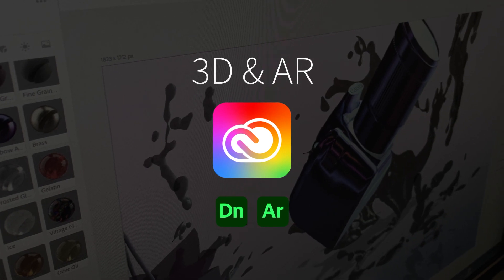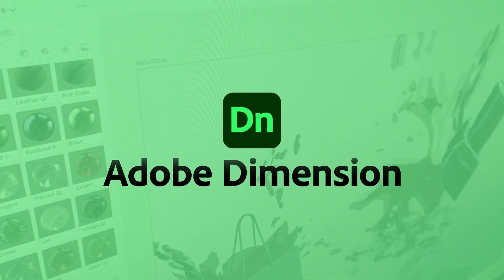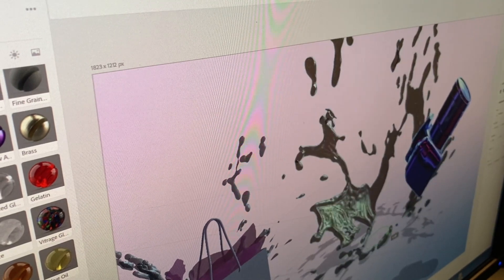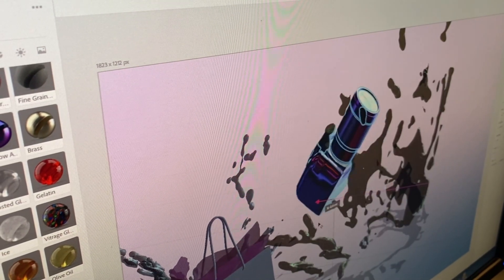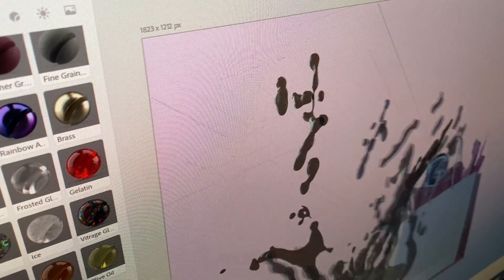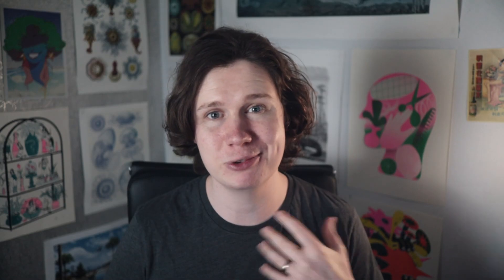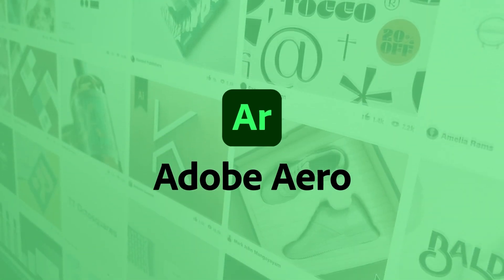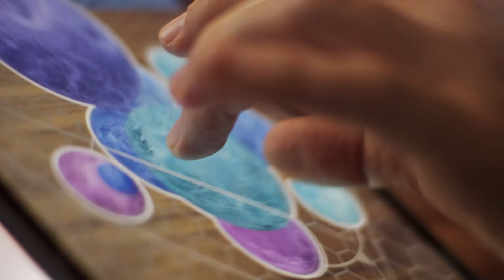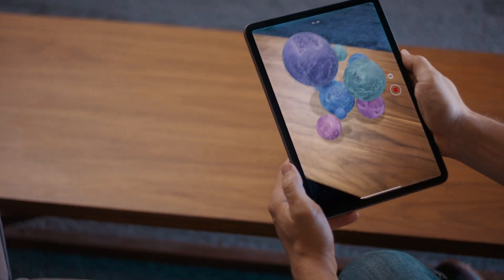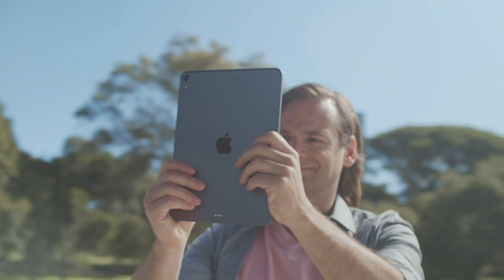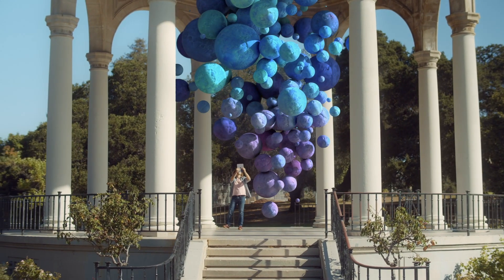Now onto 3D and AR with Dimension and Aero. With Dimension, you can create engaging 3D content faster with high quality models, materials, and lighting. You can visualize your branding, packaging, and logo designs in 3D — drag and drop vector graphics or images onto a 3D model to see it in real context. Aero allows you to design and share augmented reality experiences using assets you've created in Dimension, Photoshop, Illustrator, and more. Really quickly and simply, Aero automatically optimizes your assets for AR so you can see them in real time. Pitch concepts and prototypes to clients by putting your work right in front of them.